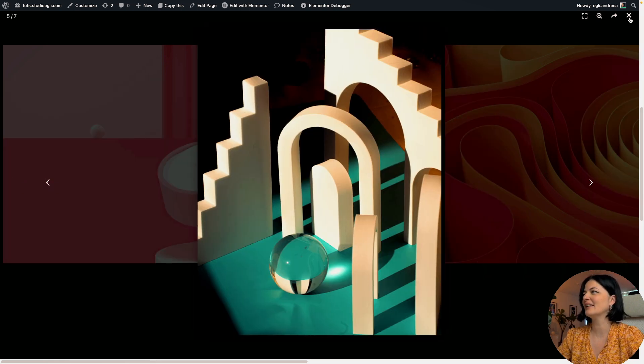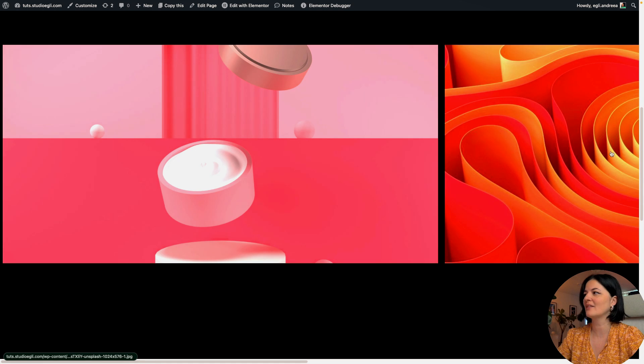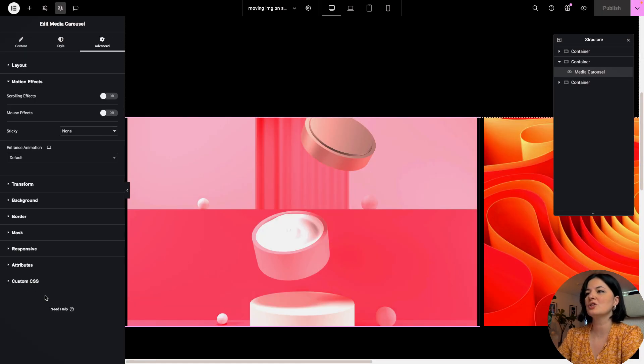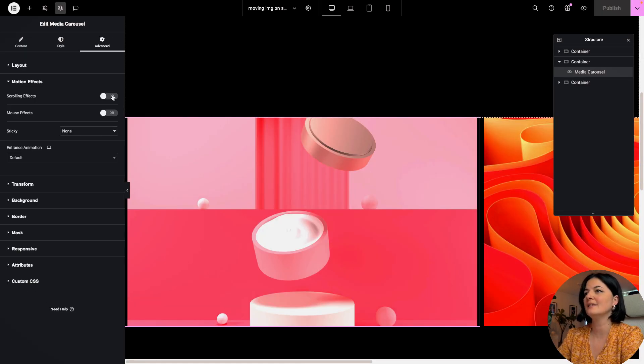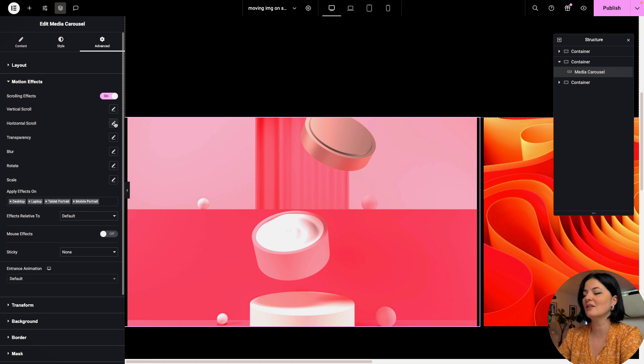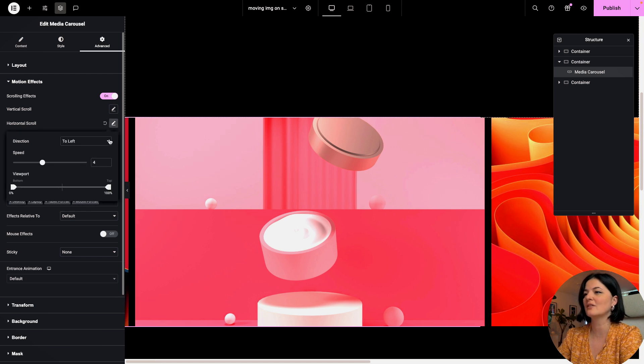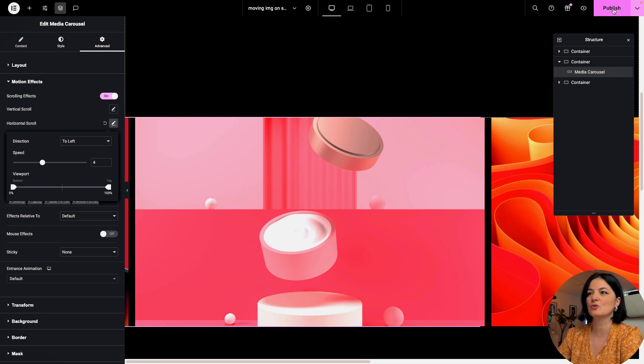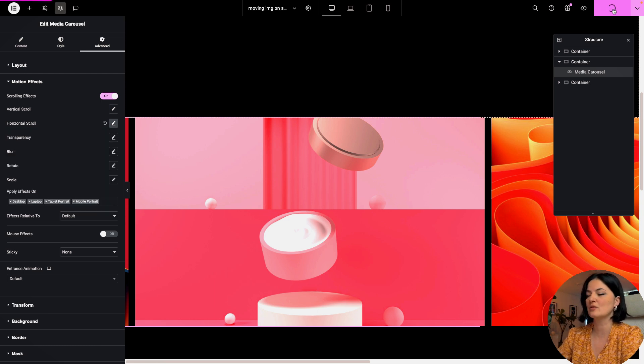Let's go to motion effects and turn scrolling effect on - horizontal scroll. Let's say left. This we are going to have it set to direction left, so when you scroll it moves to the left.